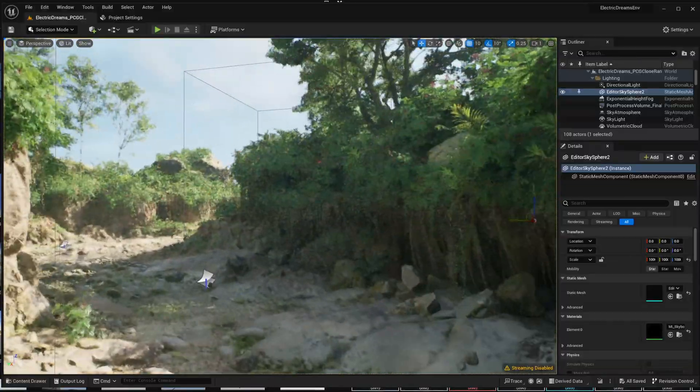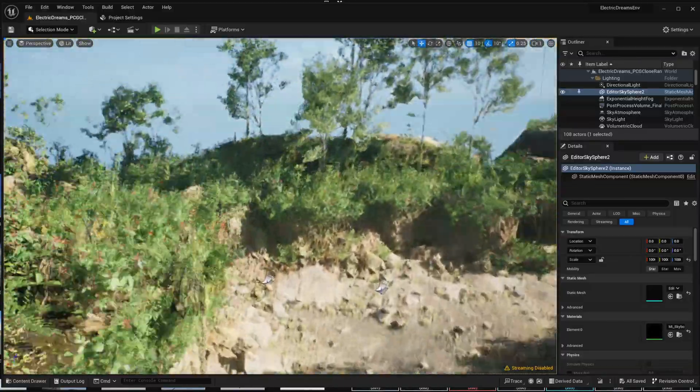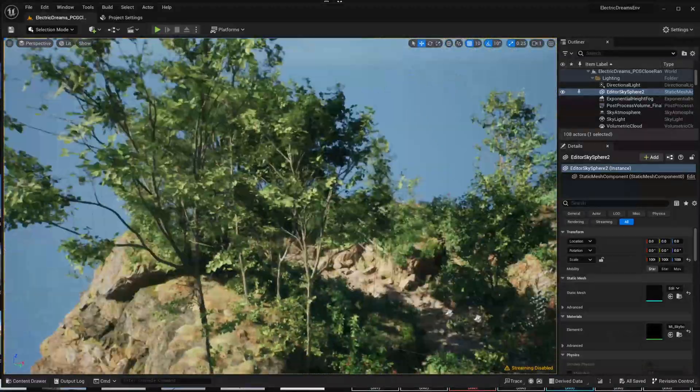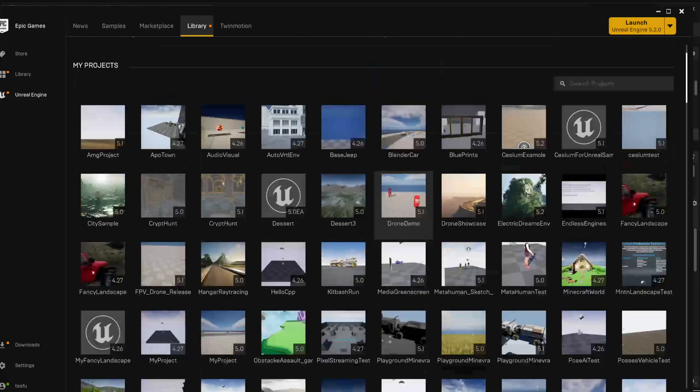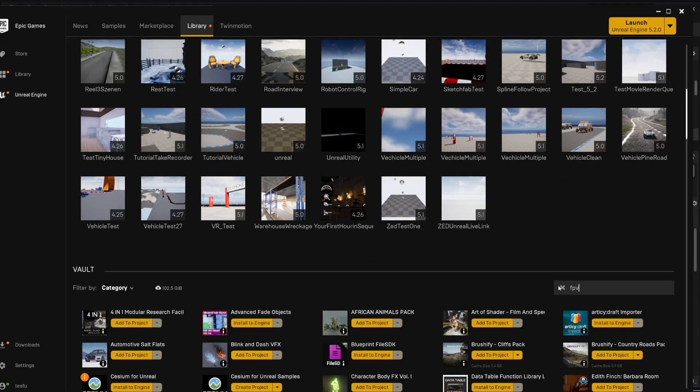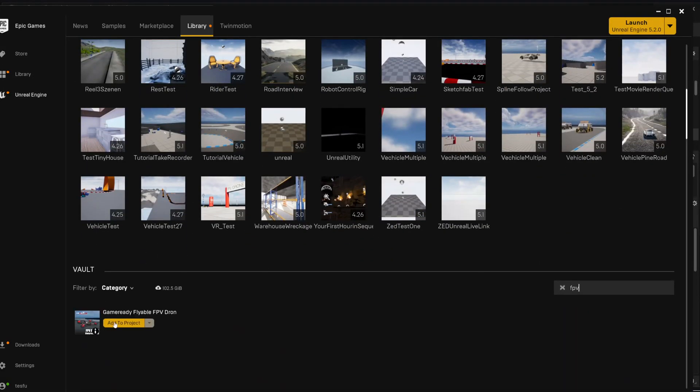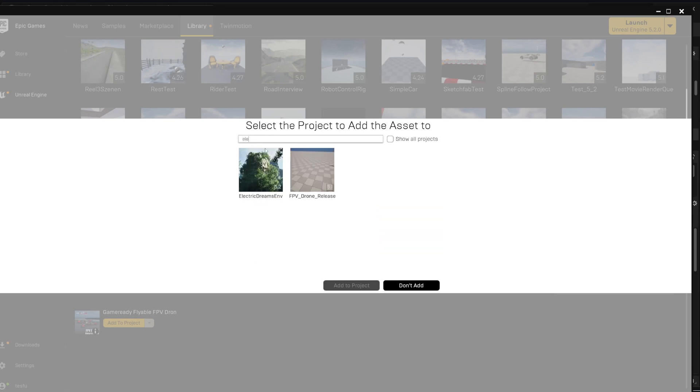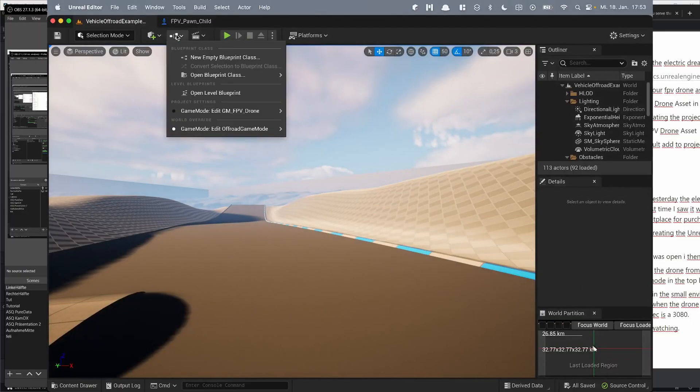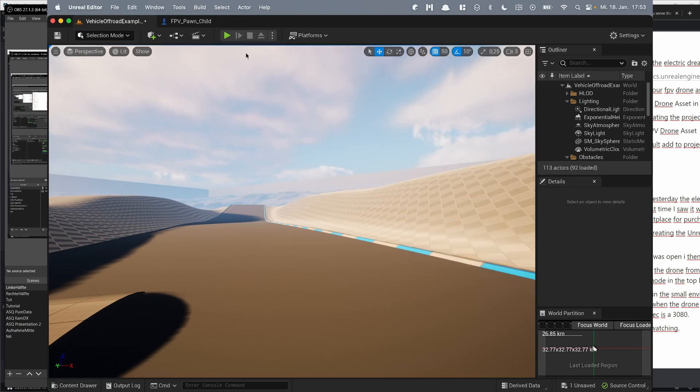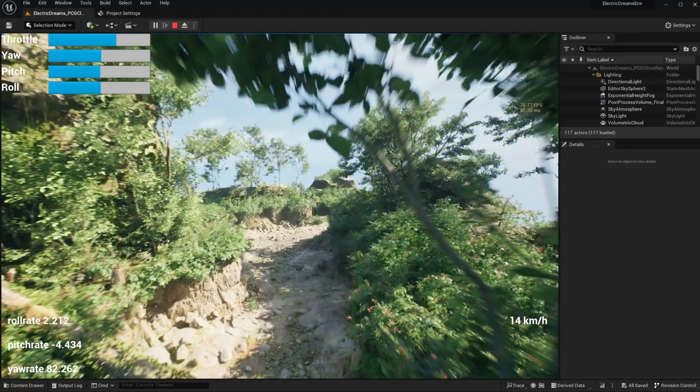When the project was open, I then checked out the small environment. After that, I added the drone from the vault to the project and set it up. You only need to set the game mode in the top bar and you can fly when hitting play.